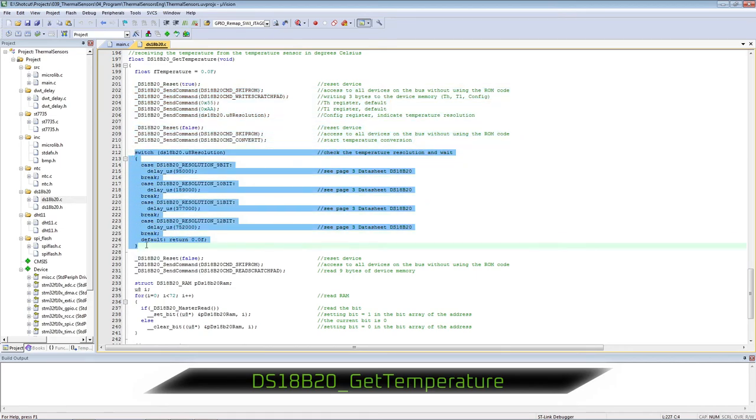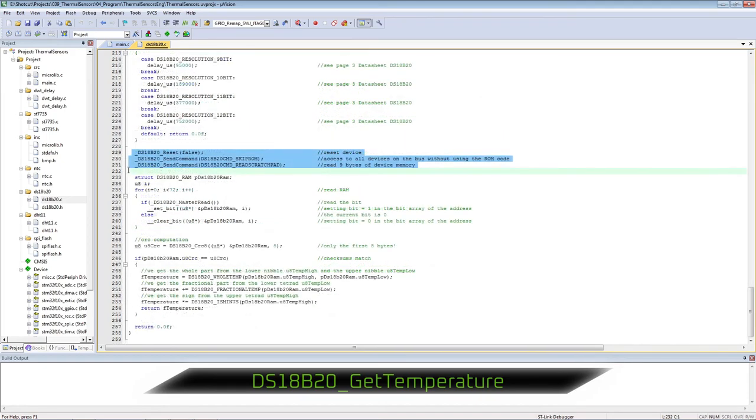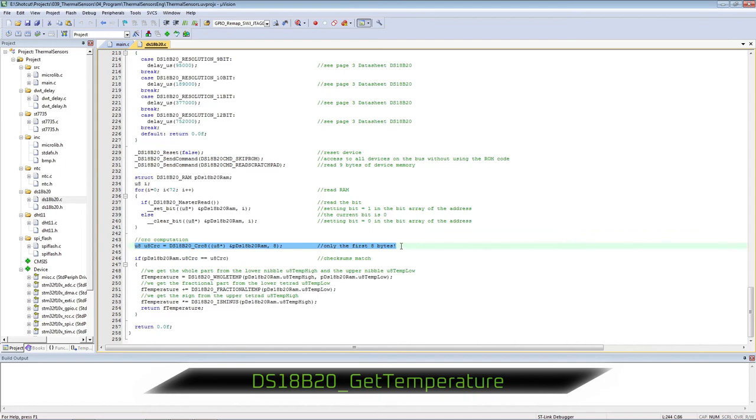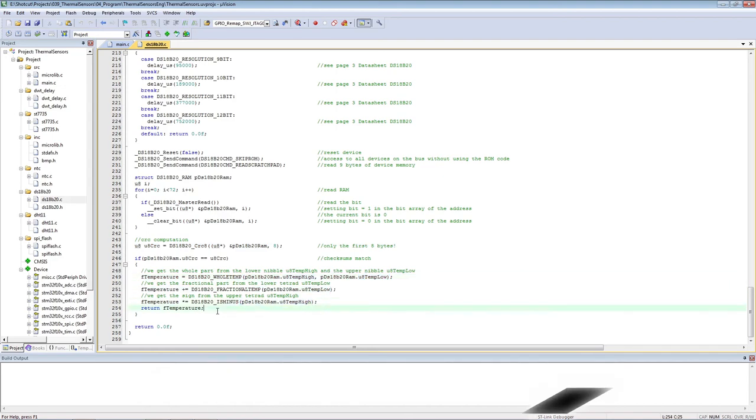We are waiting for the appropriate time for conversion. Reset the device and read its RAM bit by bit. We check the checksum and if everything converges, we select the integer, fractional and symbolic parts of the temperature.